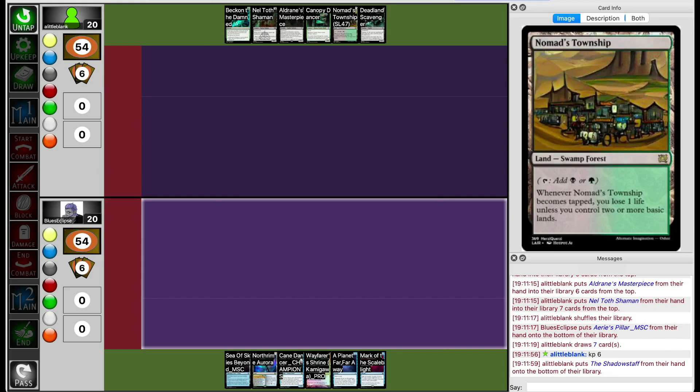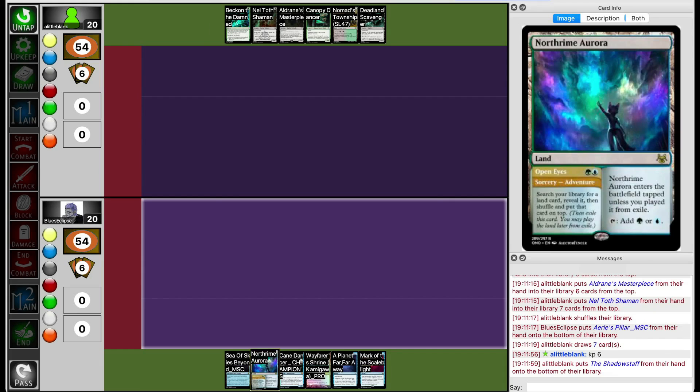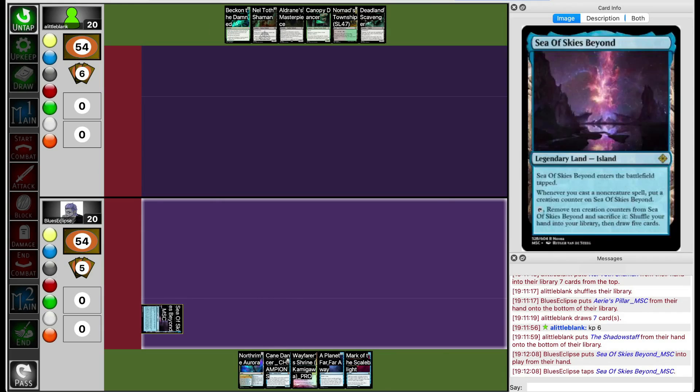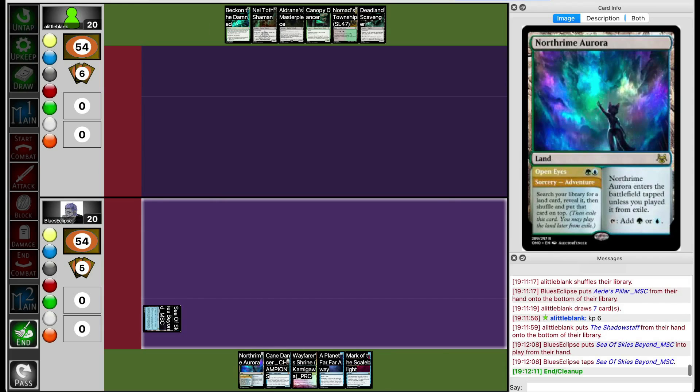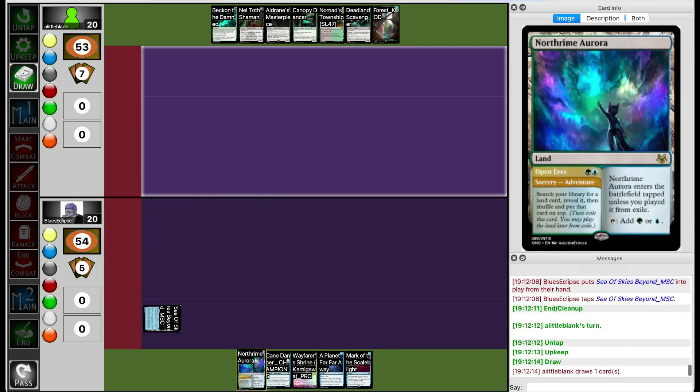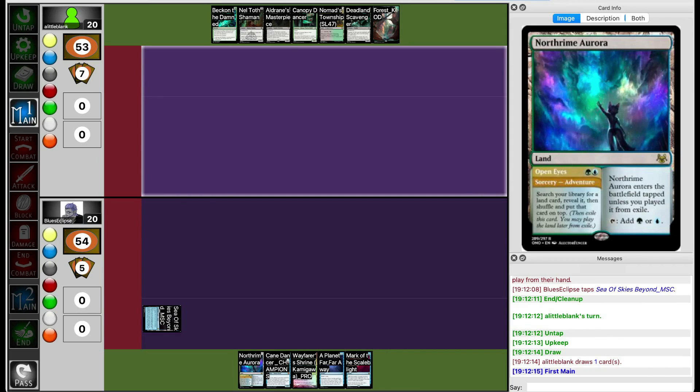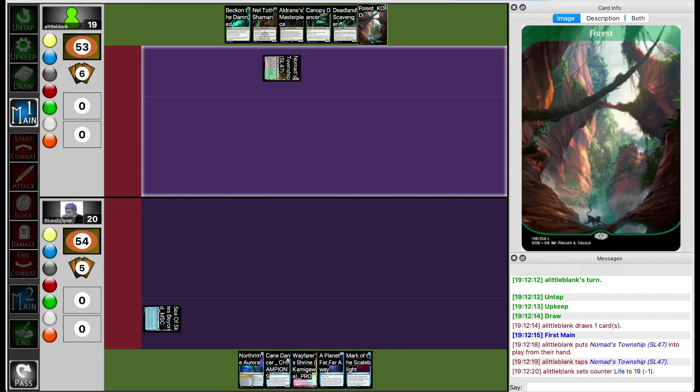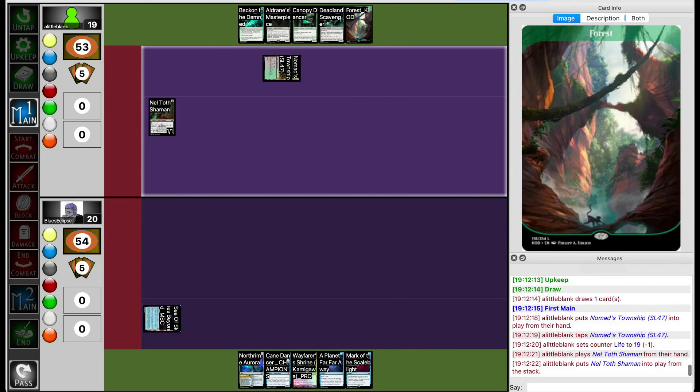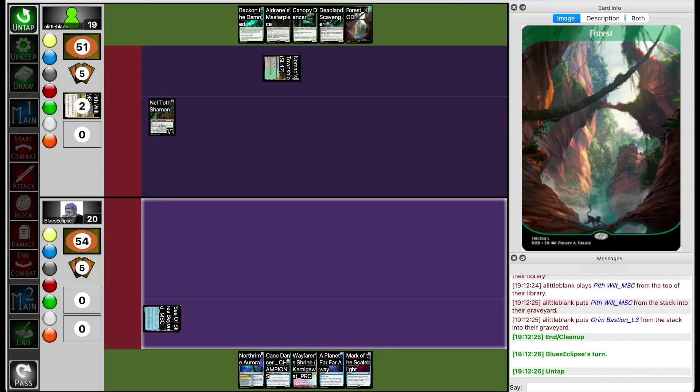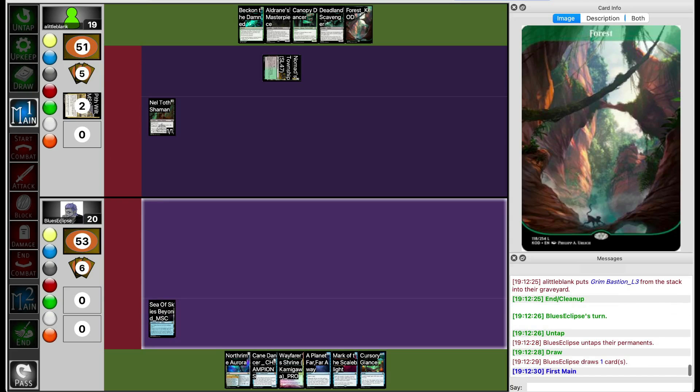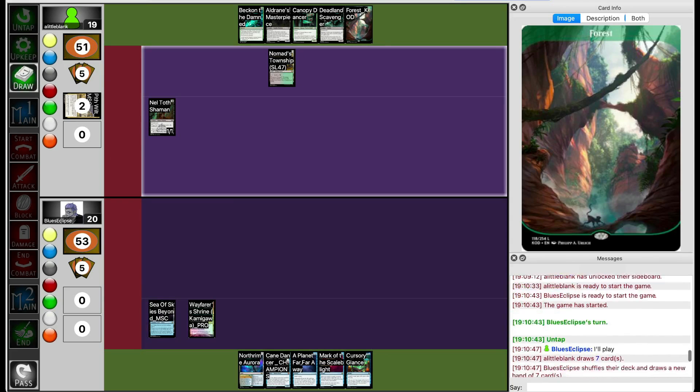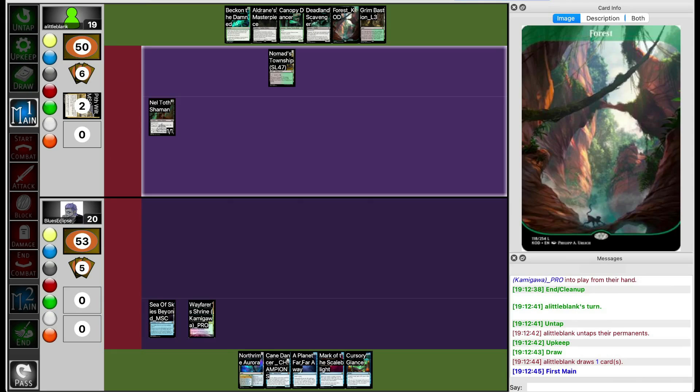So Blue's Eclipse is also running North Rhyme Aurora, one of the adventure lands from the new set. A pretty interesting card to run. Not sure if it's good or not. Lil Blank does draw their second land though, so they can breathe a big sigh of relief. Lil Blank does draw their third land too, so that's pretty good.